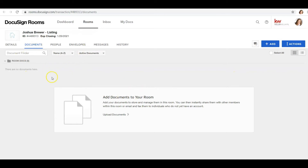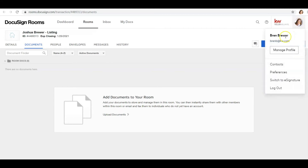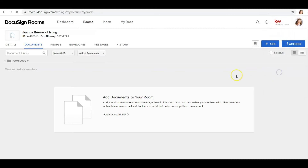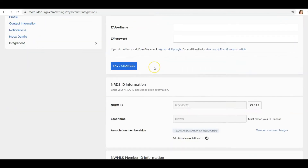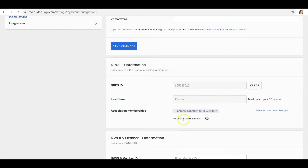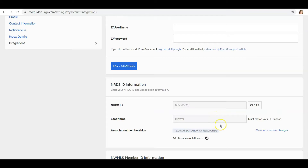Before you proceed, there's one thing to check: make sure your NRDS number — your National Realtor number — is in DocuSign. If it's not, you will not have access to any documents. Click on your initials or profile picture, then click on Preferences, and then click on Integrations. From Integrations you can type in your NRDS number and your last name, then select Texas Association of Realtors as your association membership.